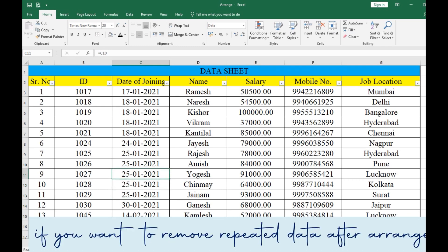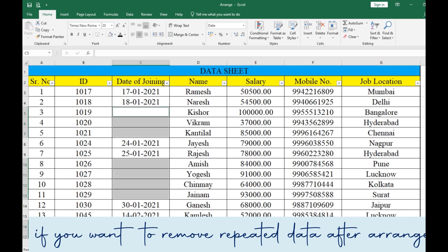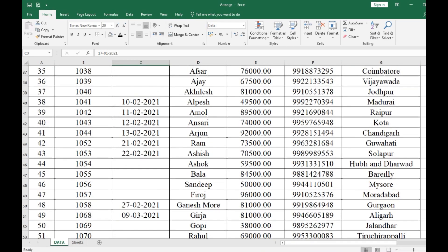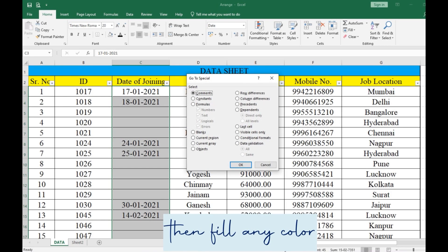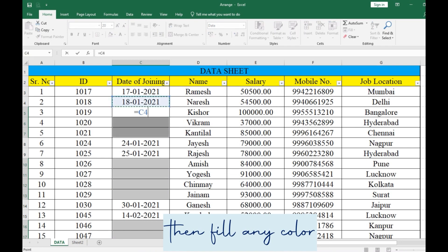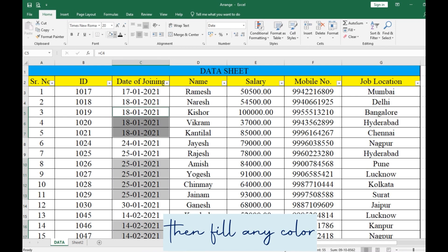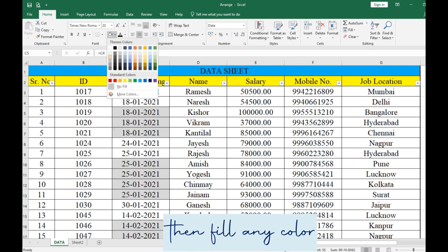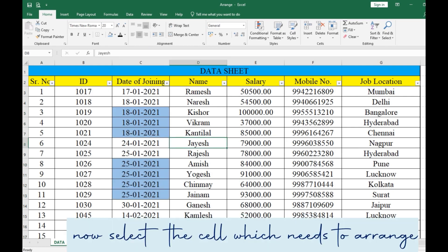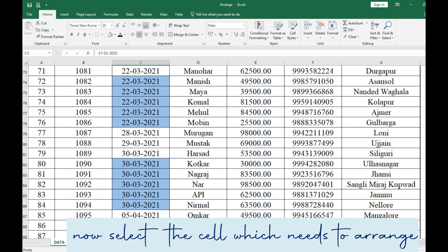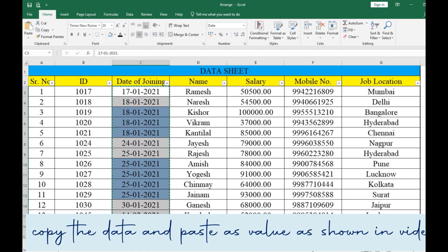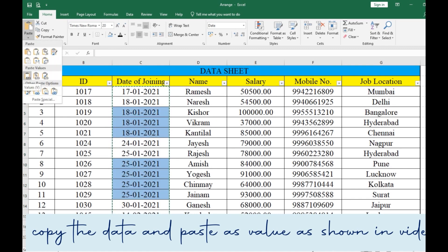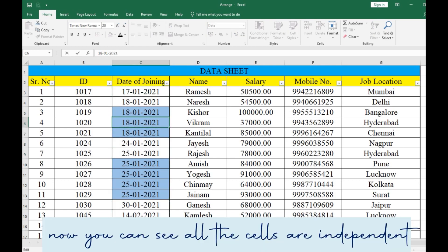If you want to remove repeated data after arranging, then fill any color. Next, select the cells which need to be arranged, copy them and paste as value as shown in the video. Now you can see all the cells are independent.